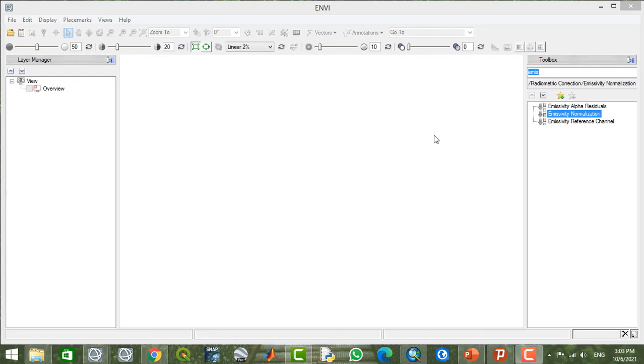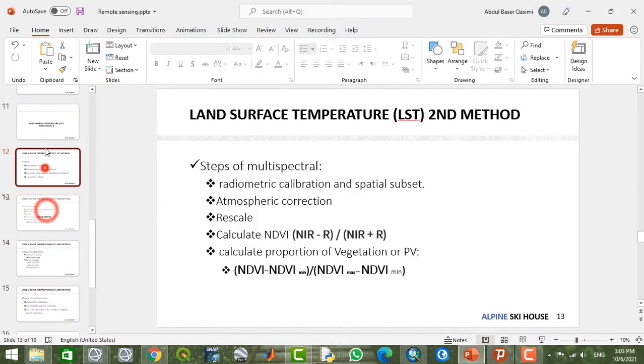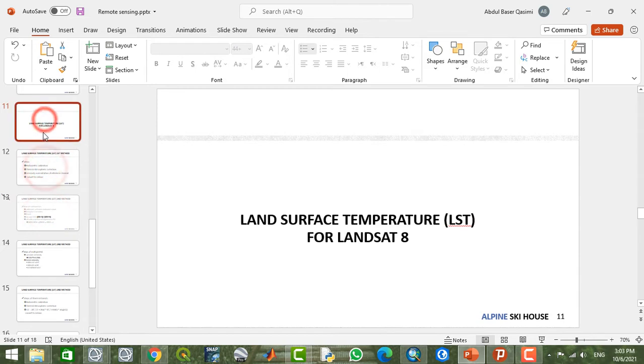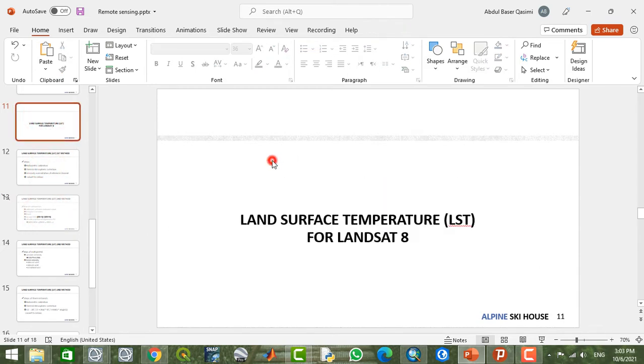Welcome back to another video. In this video, we're going to calculate the LST or Land Surface Temperature for Landsat images. There are various methods and approaches to calculate land surface temperature.